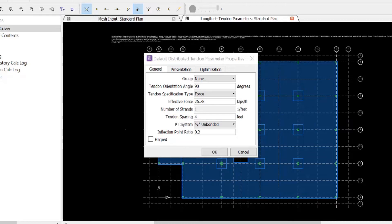For this exercise, we're going to keep the tendon spacing parameter at its default of four feet. You'll want to note that the tendon spacing parameter can affect the overall run time and the number of ACUs that are consumed.